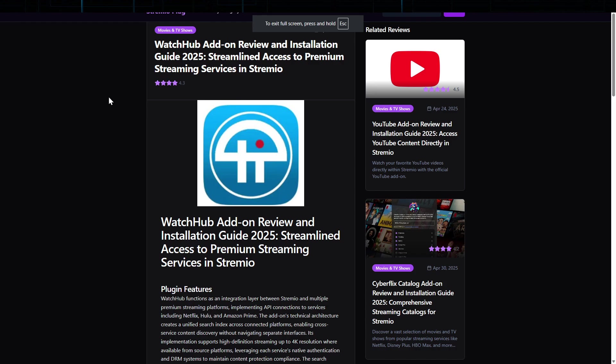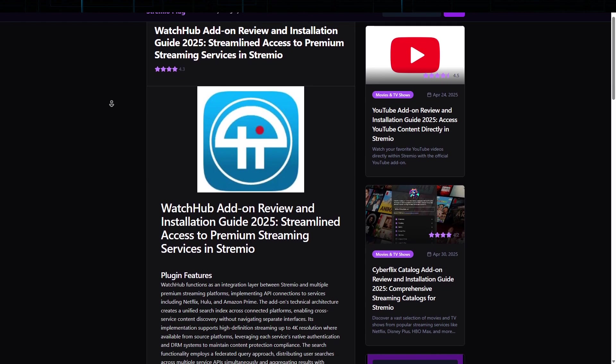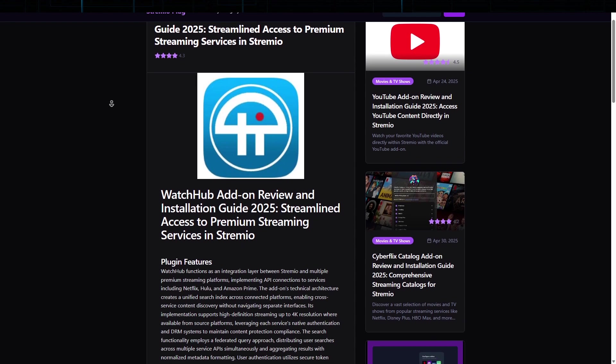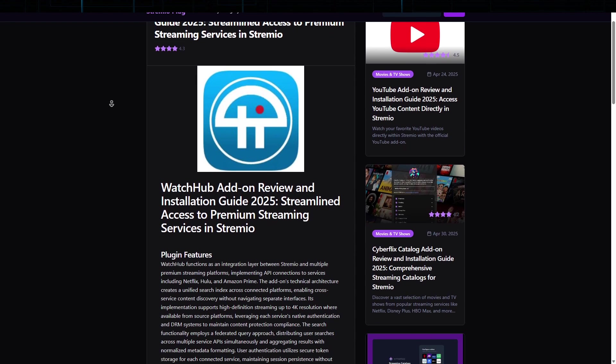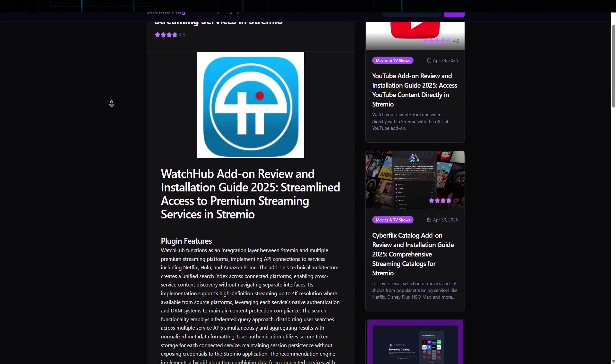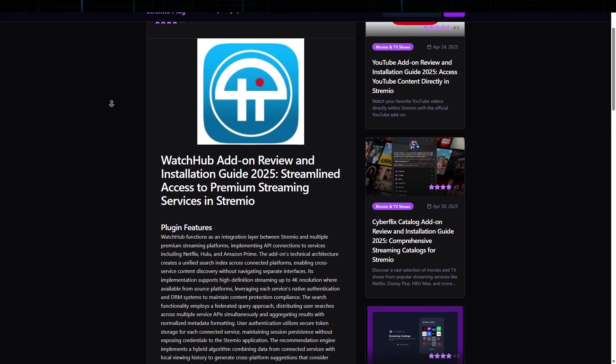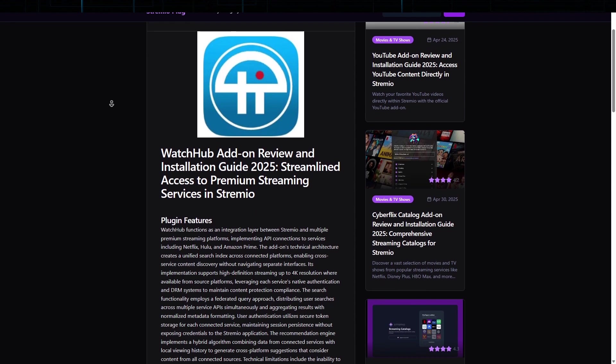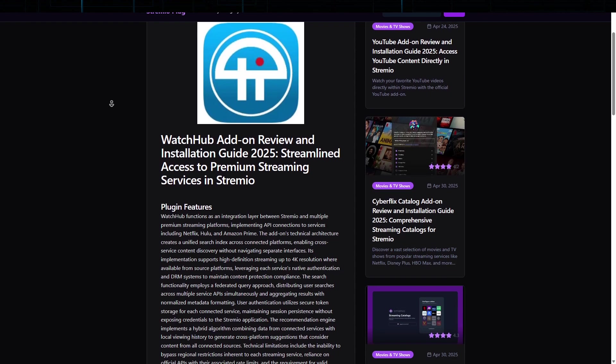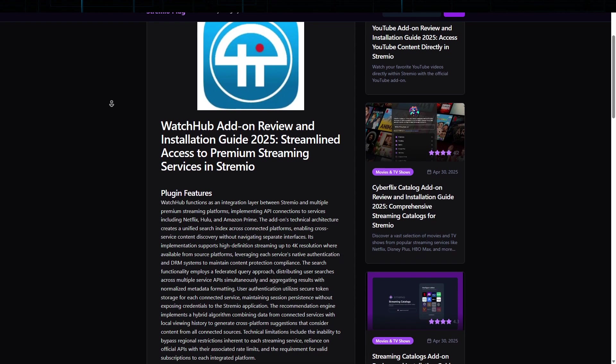Okay, the next one is WatchHub. WatchHub is designed for users who want to easily locate their favorite shows and movies, all legally available online. Instead of hopping between platforms like Netflix, Amazon Prime, or Hulu, WatchHub consolidates all available streaming options into one place.